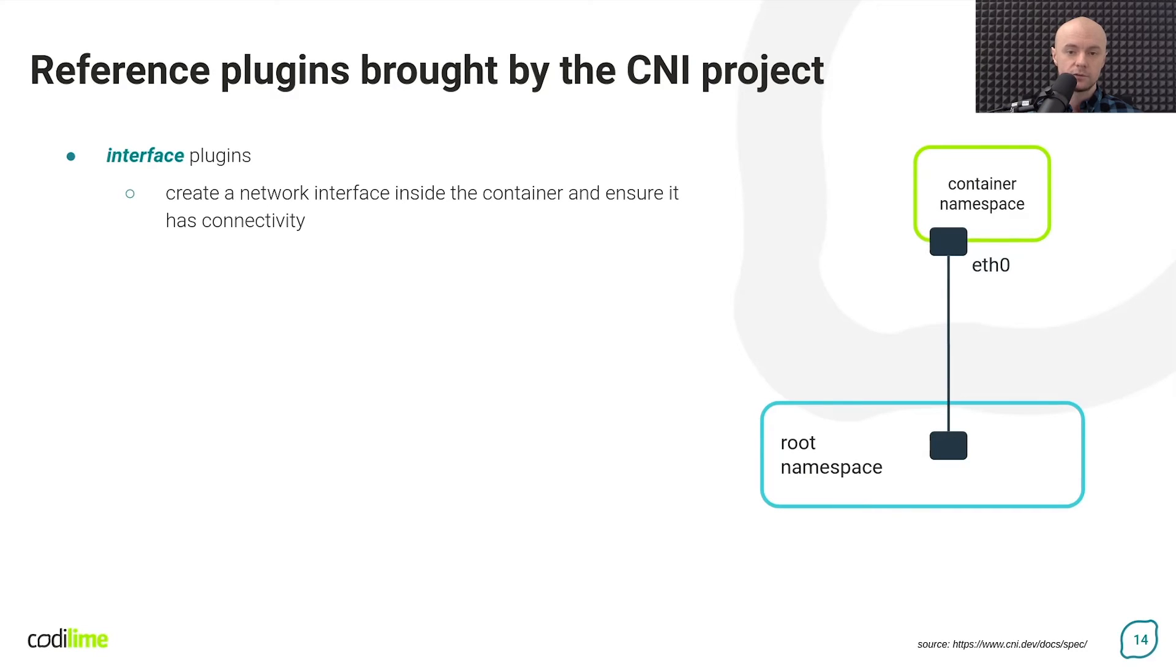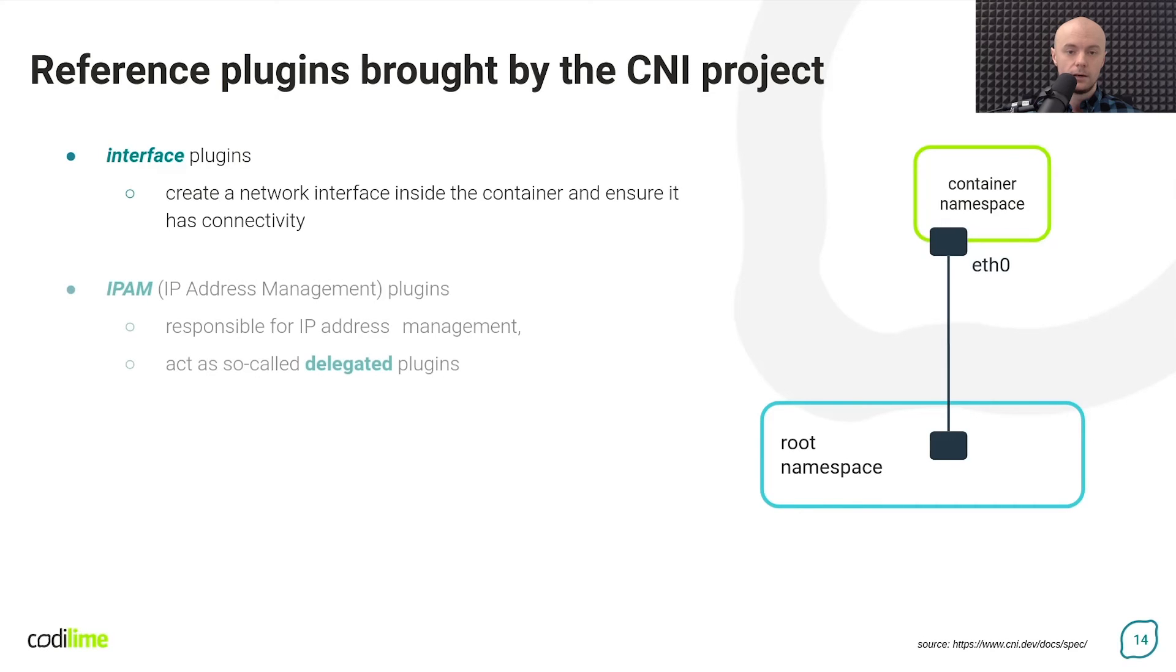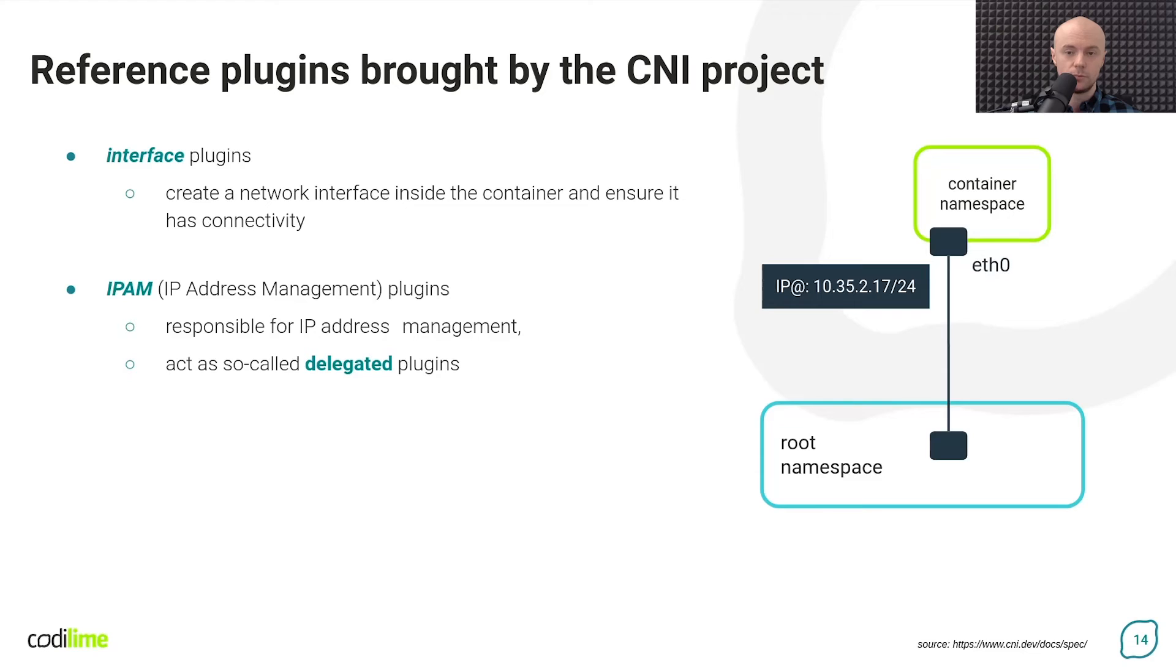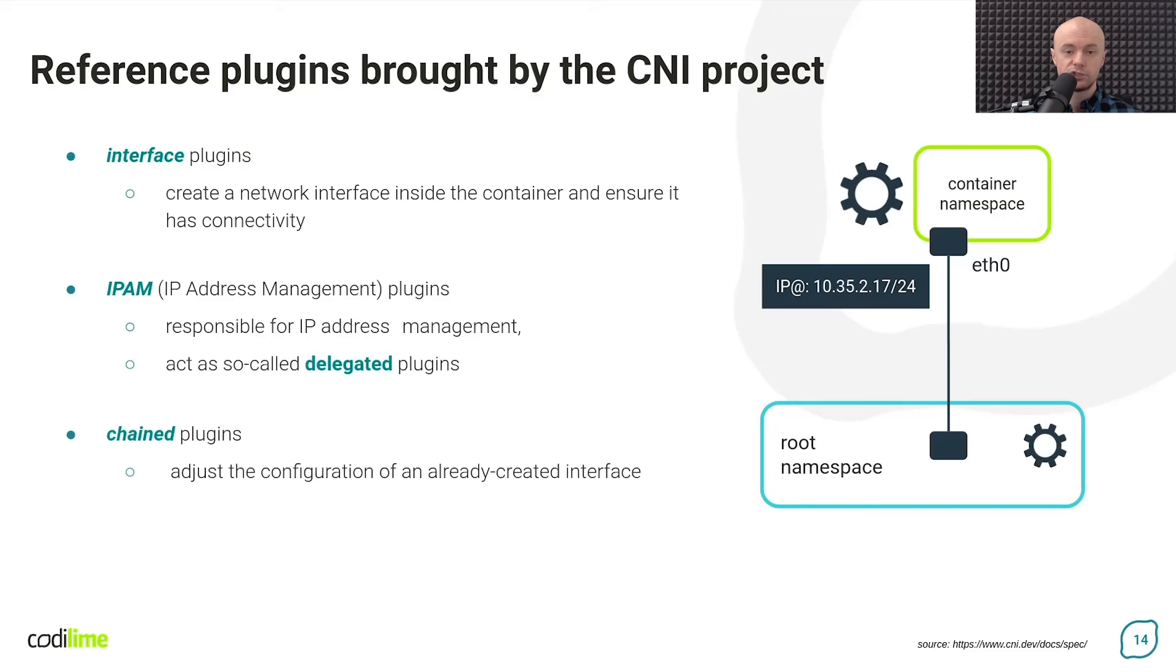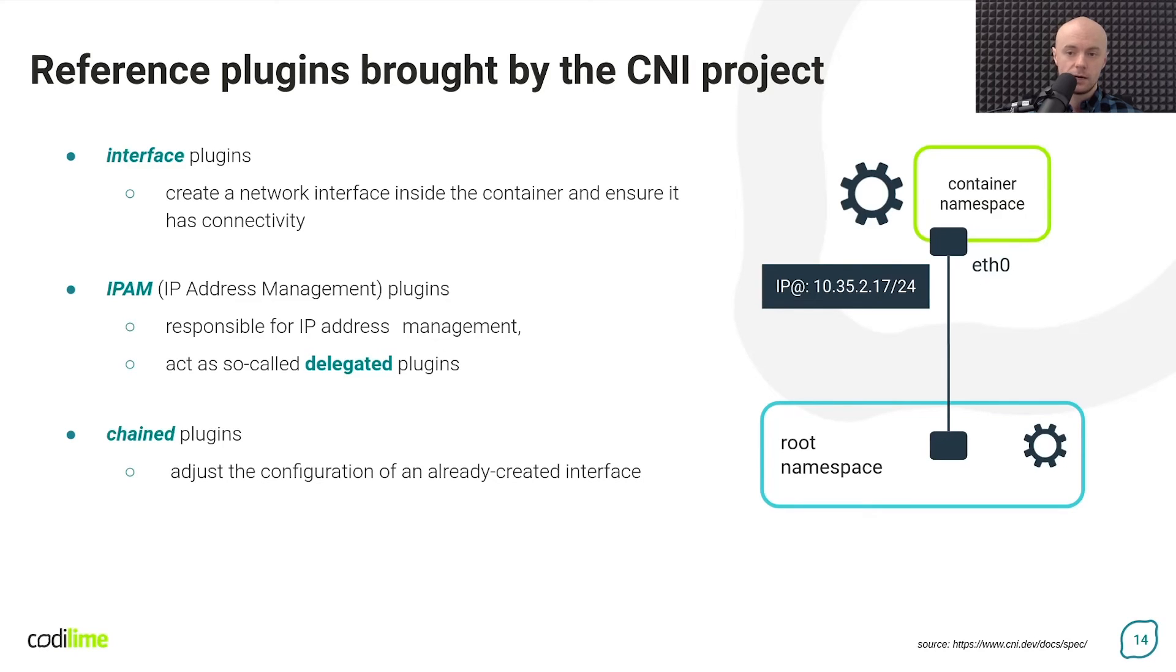The main task of this type of plugin is to create an interface of a specific type inside a container. Then we have plugins from the IP address management group. These are primarily responsible for assigning an IP address to the previously created interface. And there are also plugins called chain plugins. These perform additional network configuration inside the container and on the host if needed. Basically, they do not create new interfaces. They operate on those created by an interface plugin.